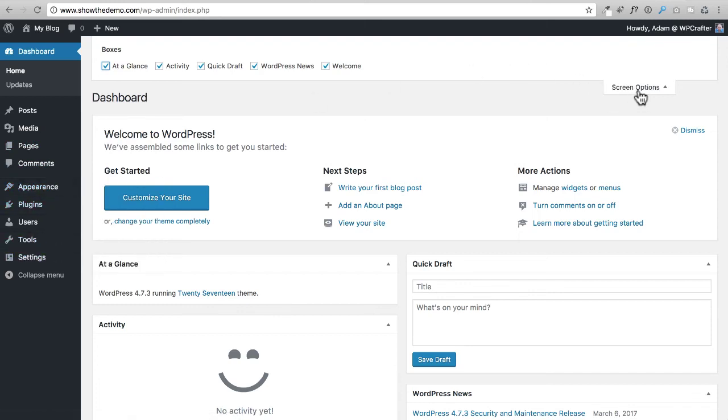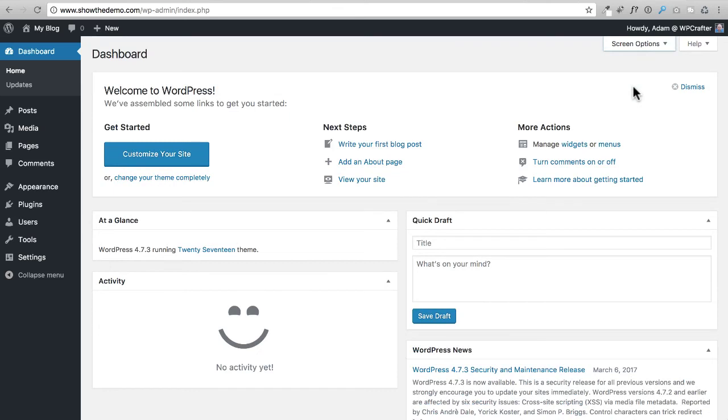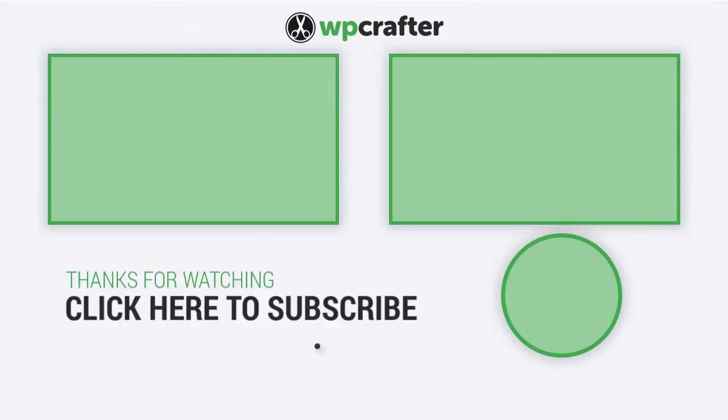Every screen that you're on in WordPress, most of them are going to have this Screen Options, and I'll refer to this from time to time as we need it. So that's it for setting up WordPress the right way and making sure that your account in there is all set up properly.